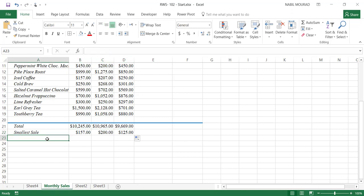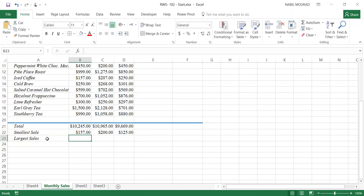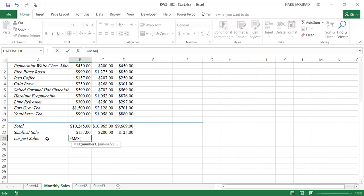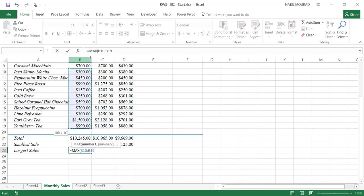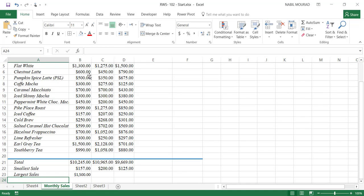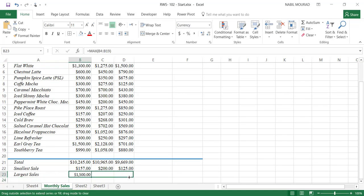The final thing I would like to do is create a label for Largest Sales, and here I would like to find out the highest sale amount — that means the maximum. I'll show you how to create a MAX function: type equal MAX, hit the Tab key, click and drag to select the input range, and hit Enter. I got the maximum sales and I would like to copy this also to the right.